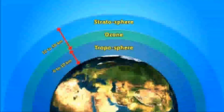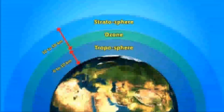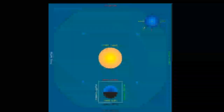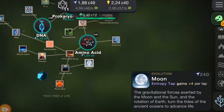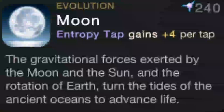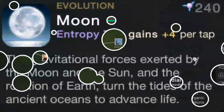The distance from the earth to the sun, the eccentricity of the orbit, the ratio of rotation, the tilt of the axis of rotation, the geological history of the earth, the stable atmosphere, and the protective magnetic field are all conditions necessary to form and sustain life on this planet. The gravitational forces exerted by the moon and the sun and the rotation of earth turn the tides of the ancient oceans to advance life.